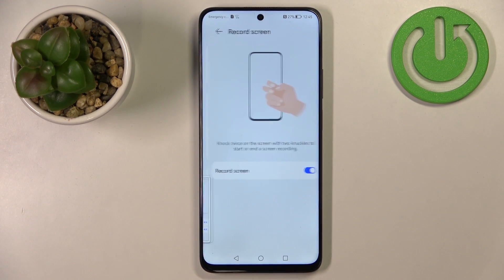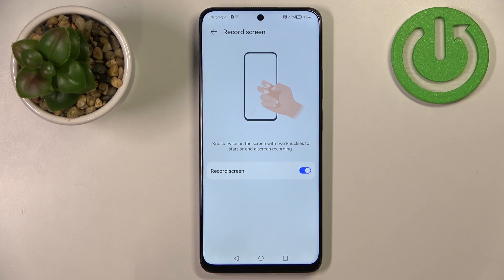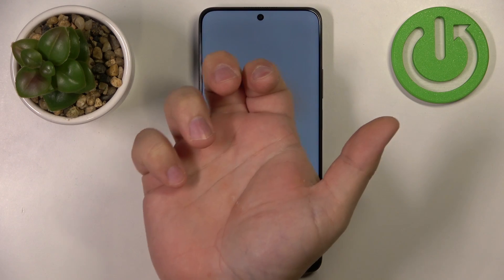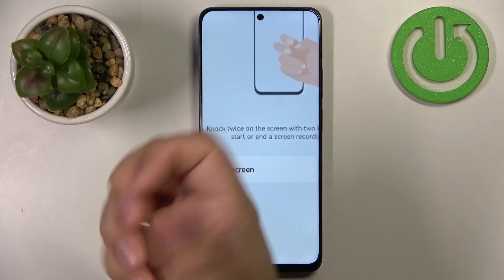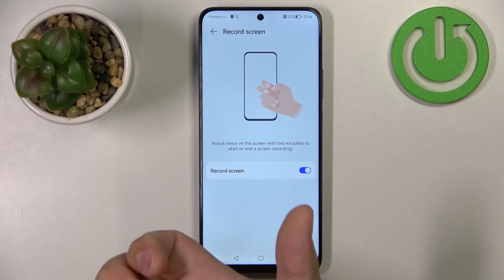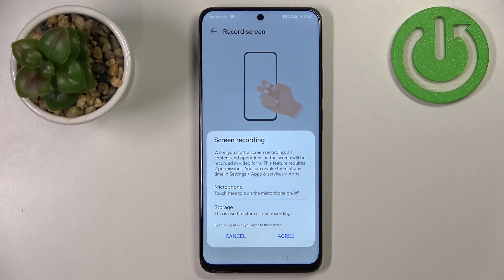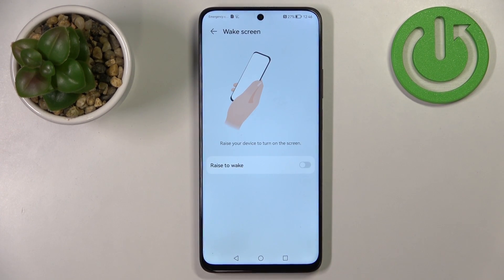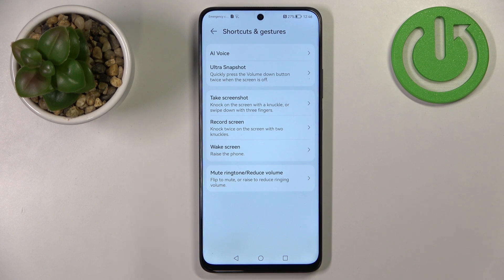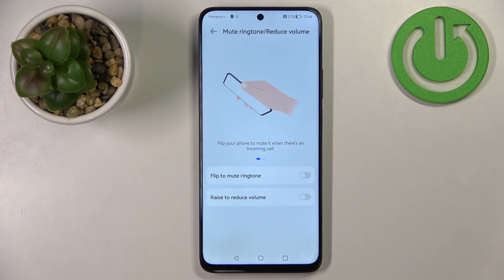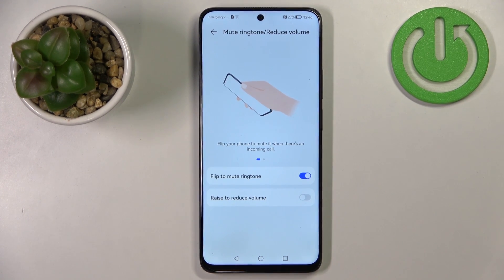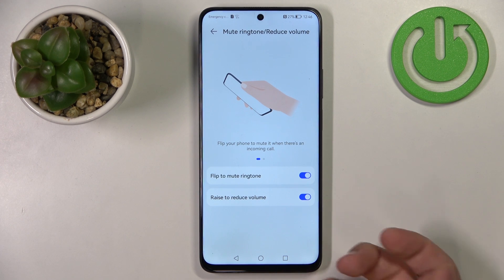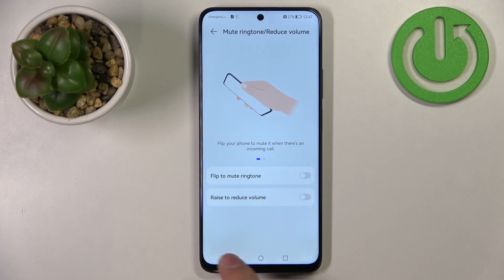Next is Record Screen — this lets you start screen recording by knocking on the screen with two knuckles, and you can enable or disable this option. Under Wake Up Screen, you can enable Rise to Wake — if you lift the phone while the screen is off, it will wake up. The last option is Mute Ringtone/Reduce Volume: you can enable Flip to Mute to flip the phone face down to mute a ringtone, and Rise to Reduce Volume to raise the phone to lower the volume.